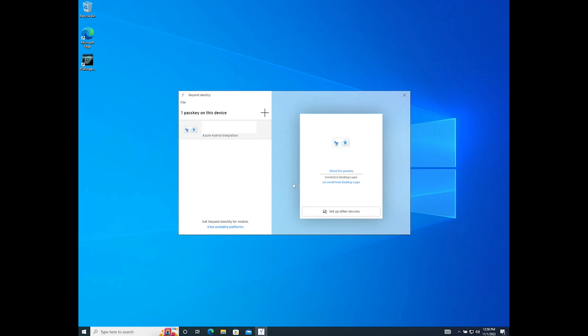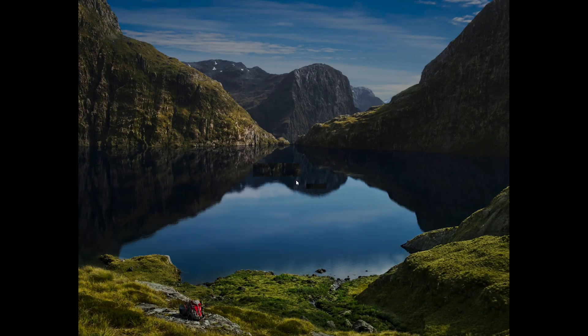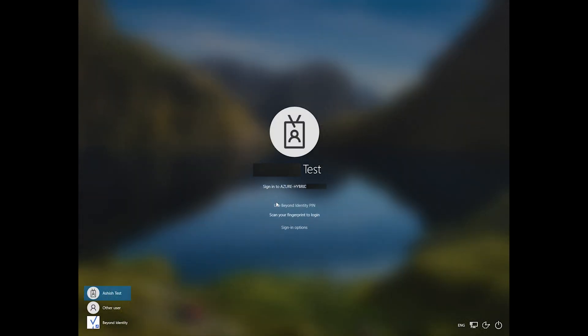After setup is complete you will now see that you are enrolled in desktop login. Now let's look at what your login experience will look like. In this example we will use a fingerprint login.